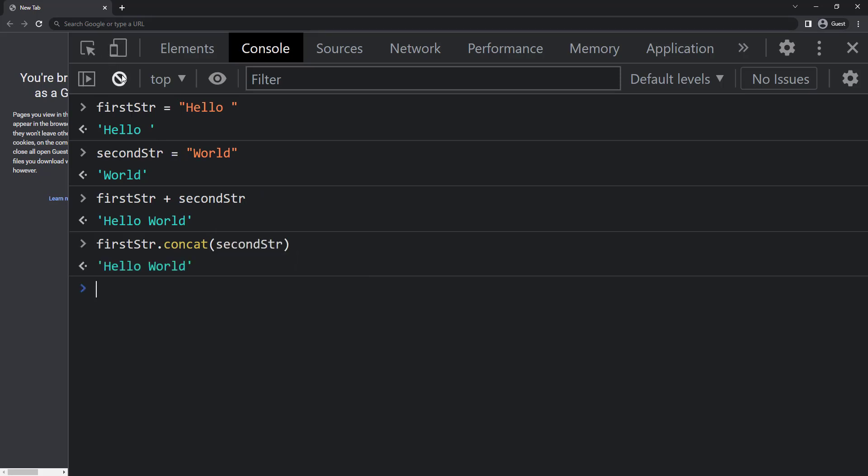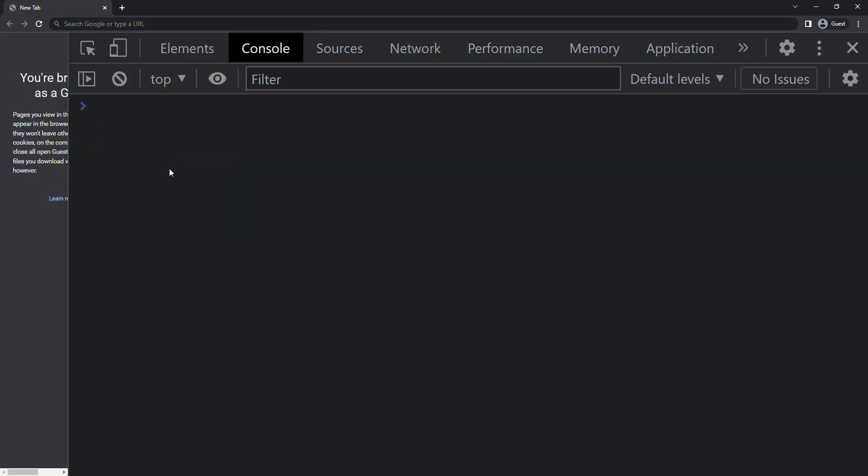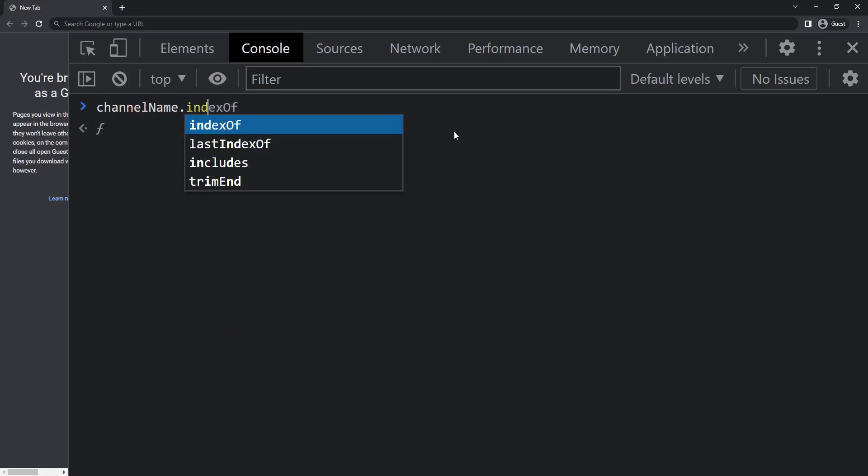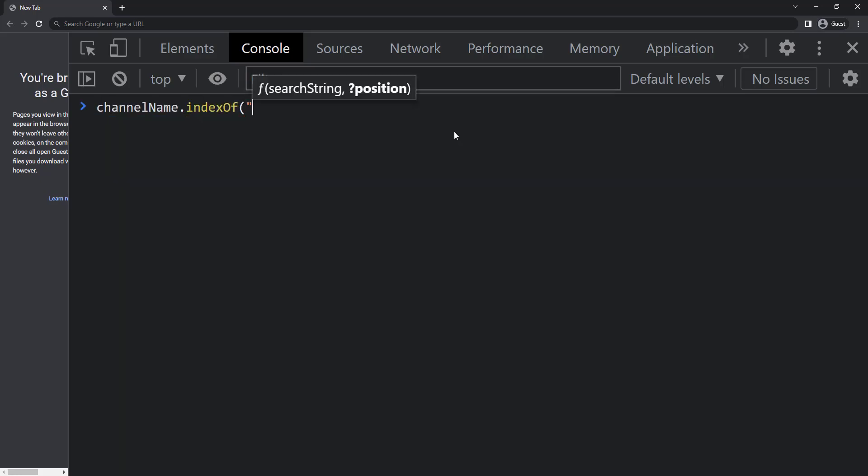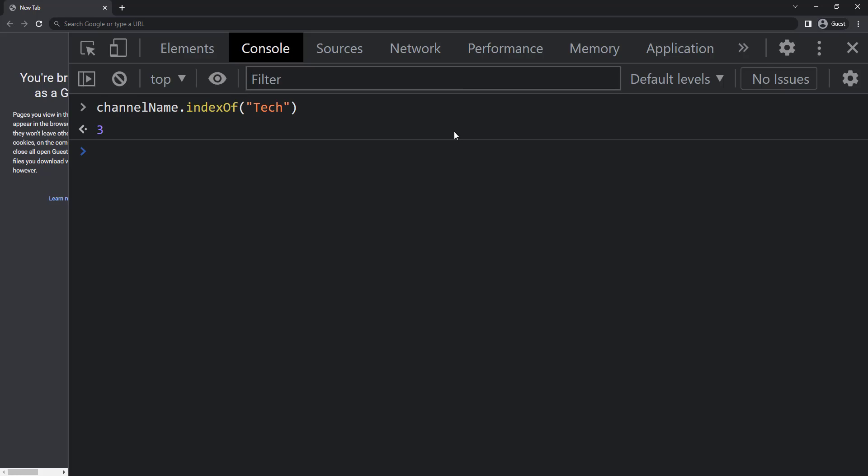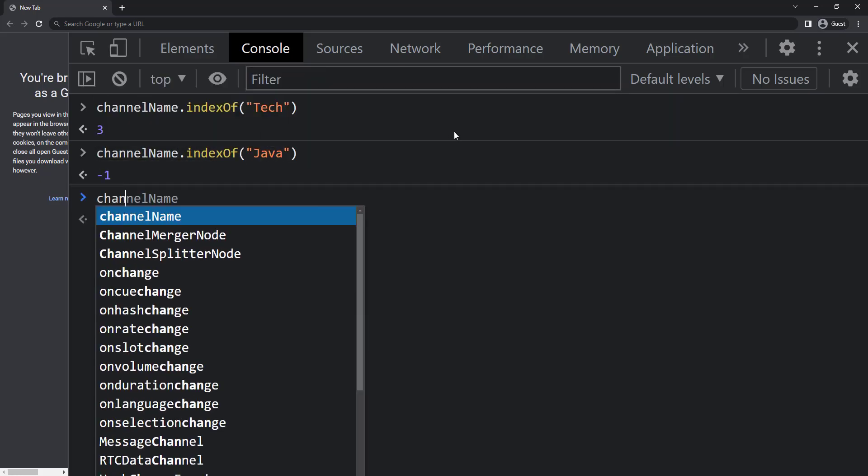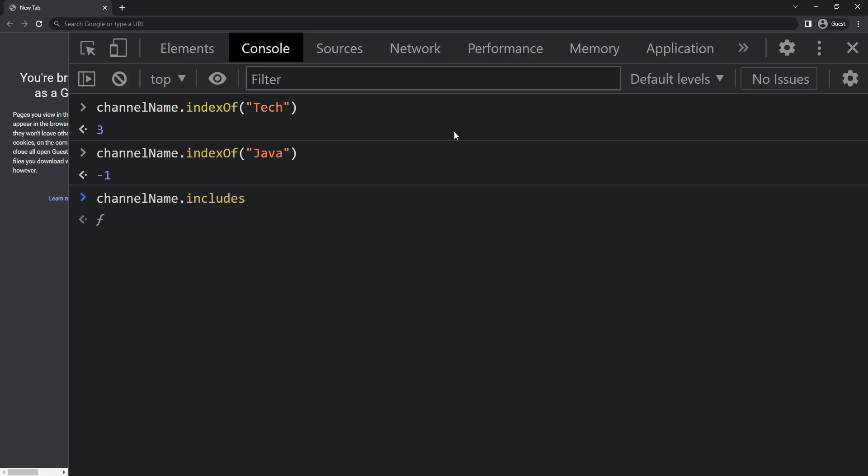To find whether a particular string is present inside another string we can use indexOf or includes. indexOf gives the exact position. If there is no match it returns minus one, but includes returns either true or false.